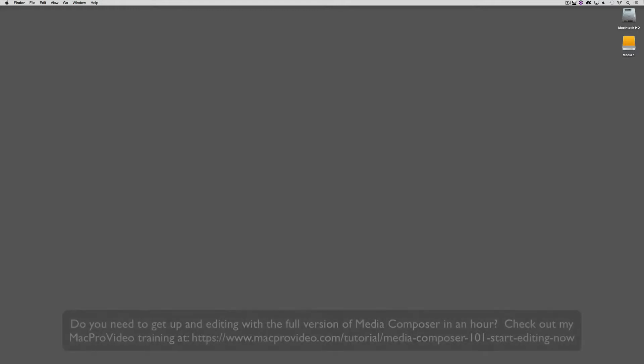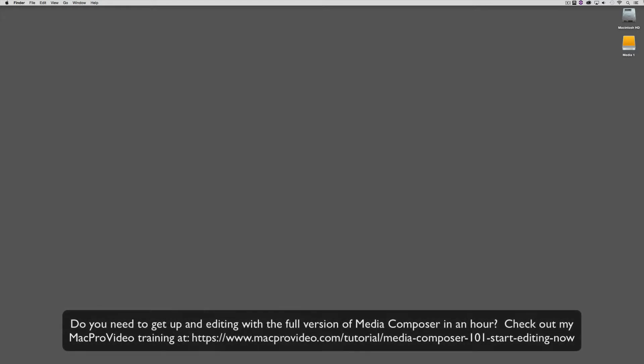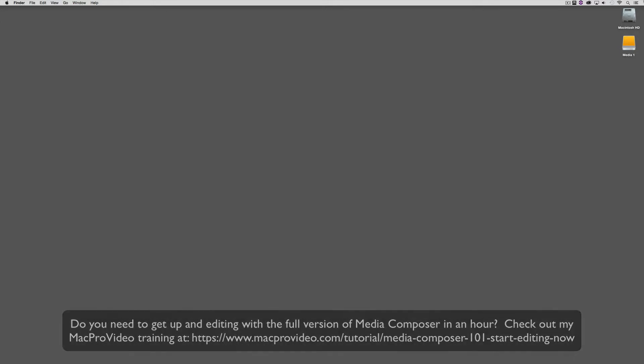Now before we go on, I want to remind you that these tutorials are designed to get you up and running in Media Composer First. But what do you do when you're ready to take the plunge into the full version of Media Composer? If this is the situation you're in right now, why don't you head on over and check out my Mac Pro training series on the full version of Media Composer where lesson one will get you up and running in about an hour.